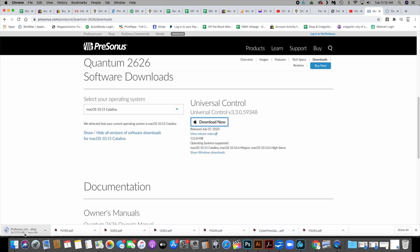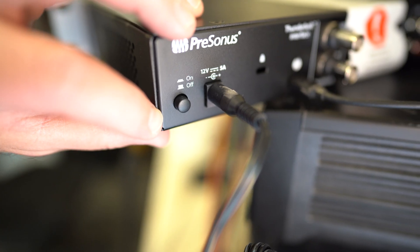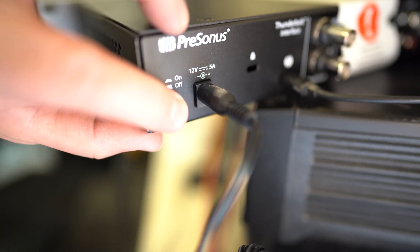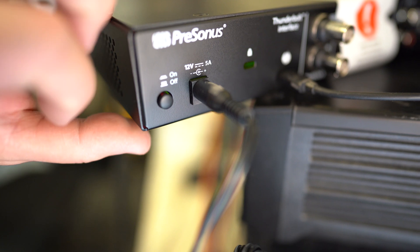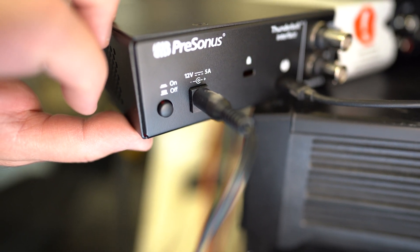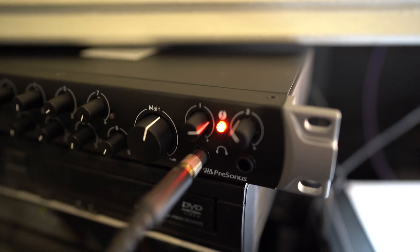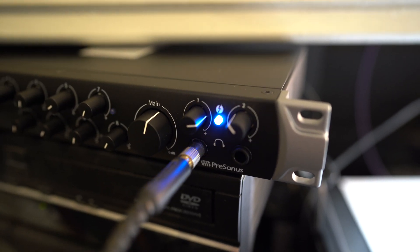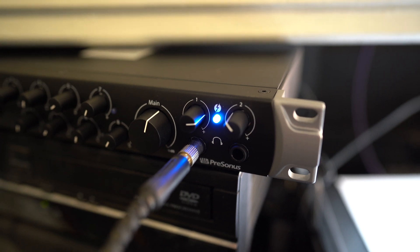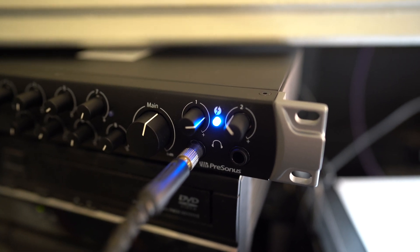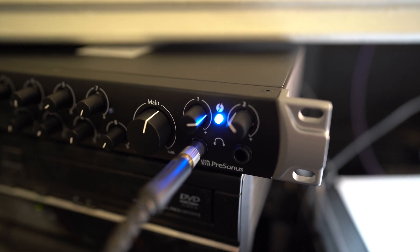So I have actually already installed this, so it's already set up. Okay, so what you're going to do from here is you're going to turn on your Quantum 2626.